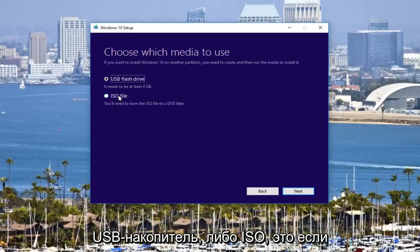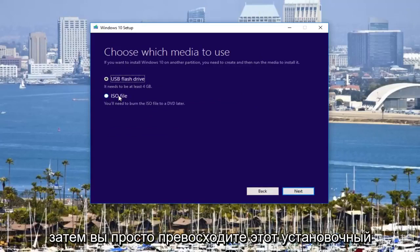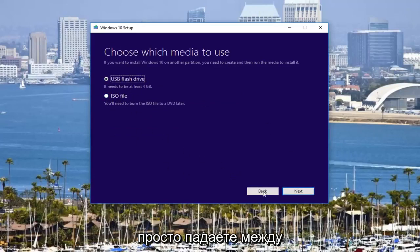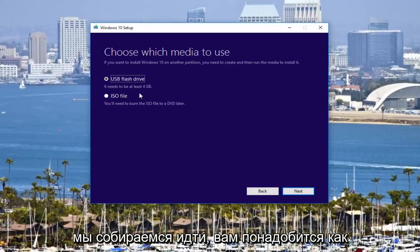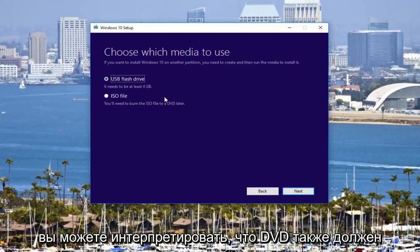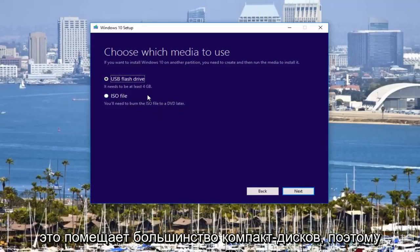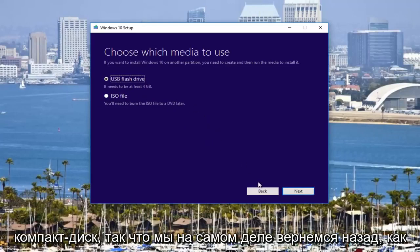Again, this is if you're doing it for another computer and then you just pop this installation media in and boot from it. And again, you would just follow along the on-screen directions if this is the path you were going to go. You're going to need at least a 4-gigabyte flash drive and you can interpret that DVD also needs to be at least 4 gigabytes. So that kind of puts out most CD ROMs. So that's why they probably recommend a DVD and not a CD.